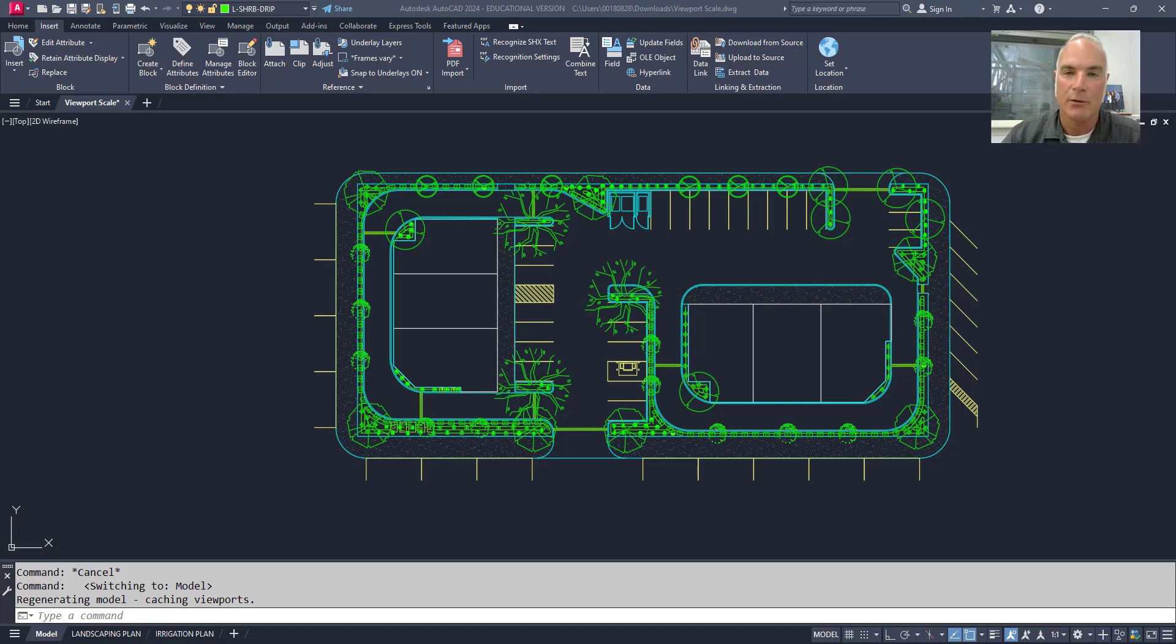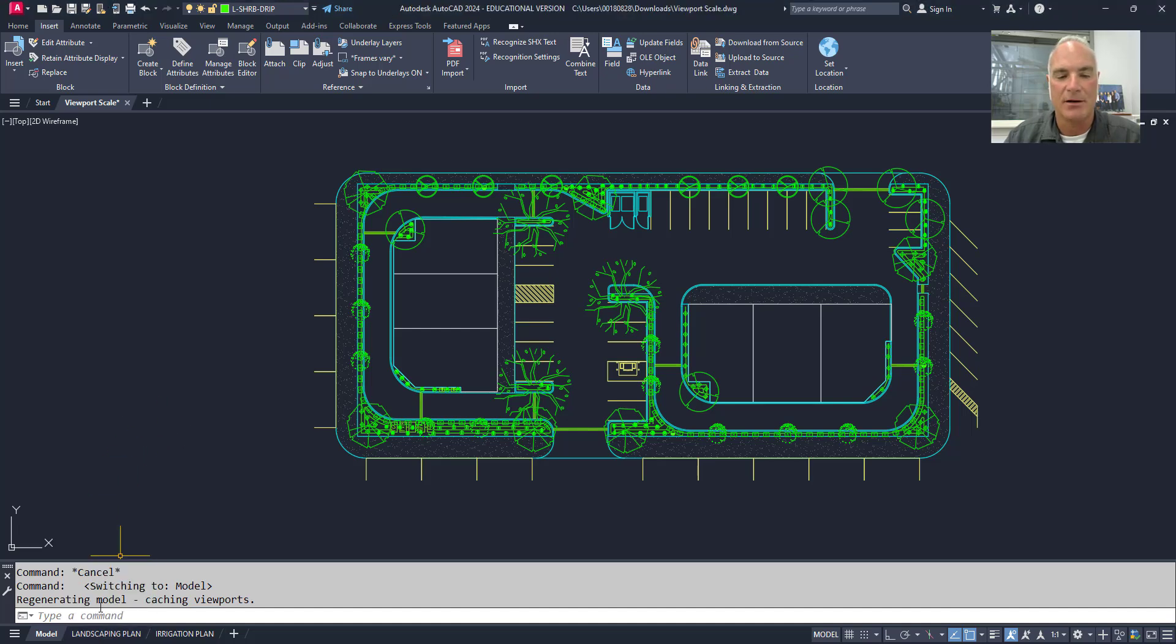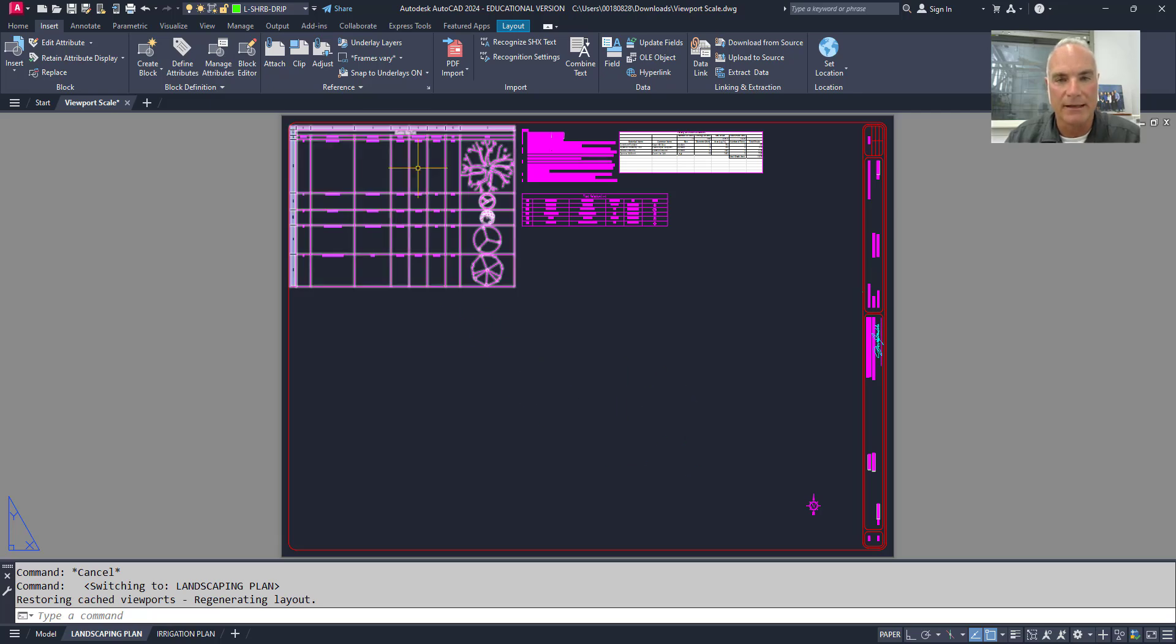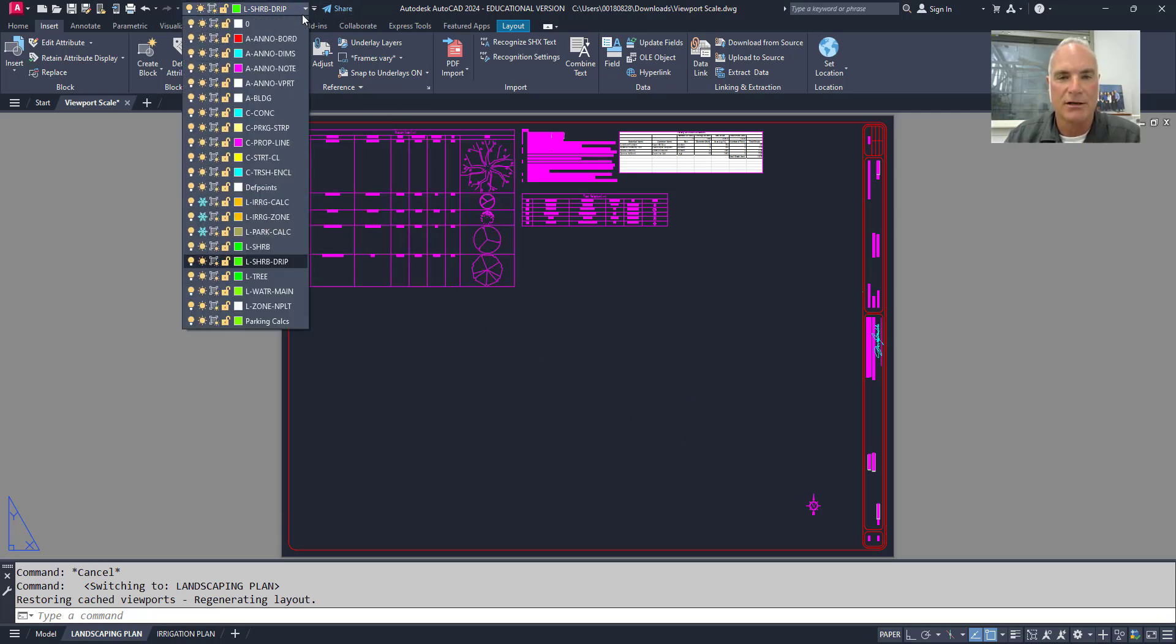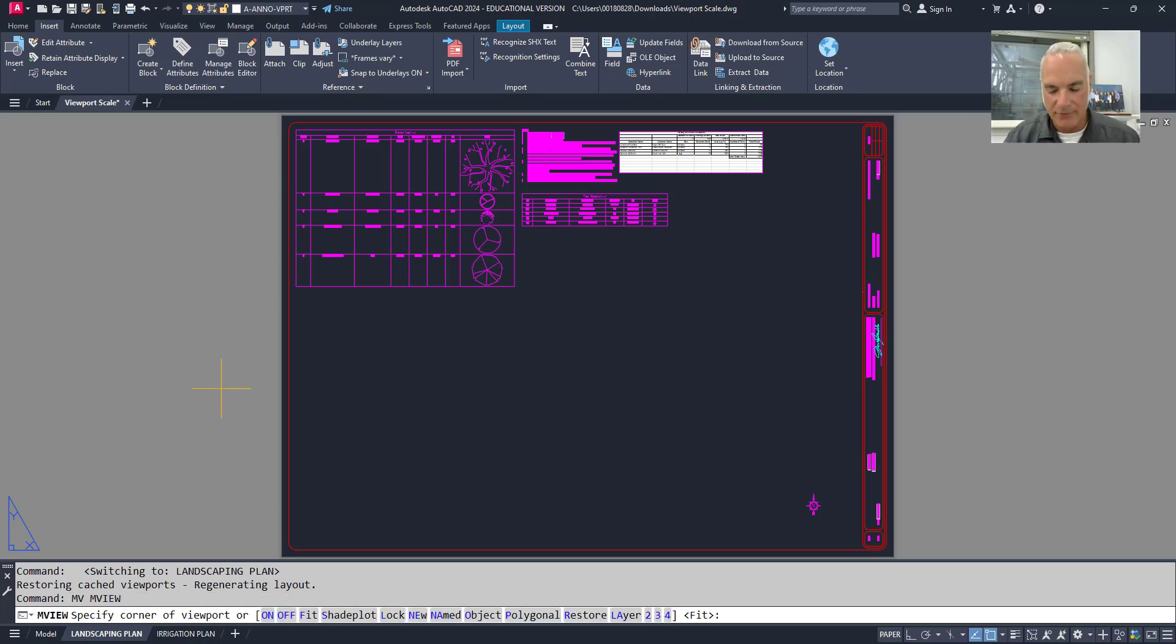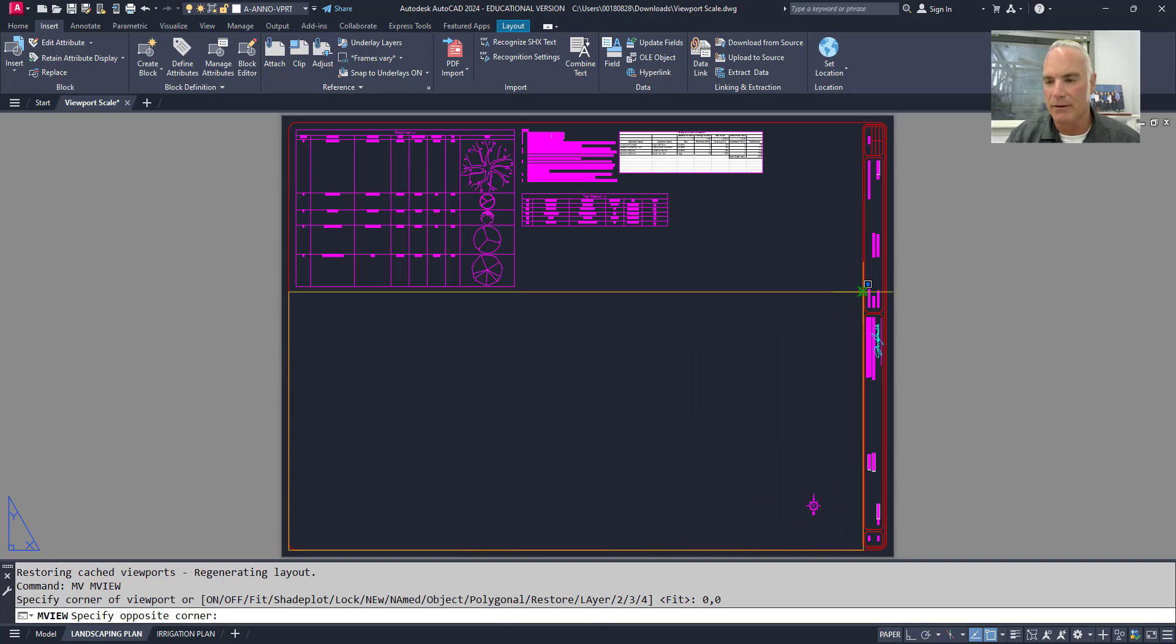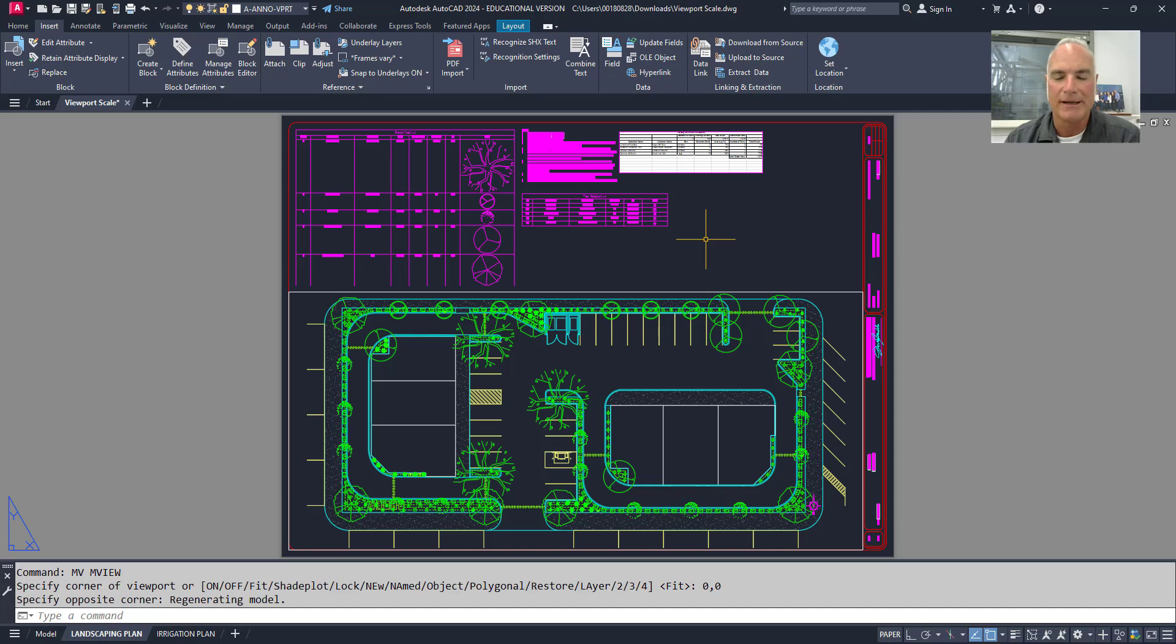Which is what we're going to do today. So if I take a moment here, and I go to this first tab here called landscaping plan, you'll see that I don't yet have a viewport in place. So I'm going to go up here and change my layer to the viewport layer. And then I'm going to use the make view command, and I'm just going to start at 0, 0, and I'm going to come up here to a point like this. And it puts my viewport in place.